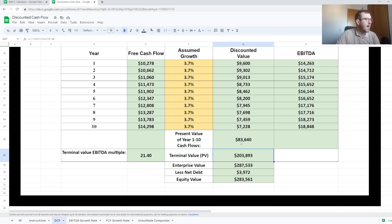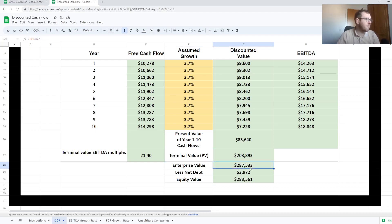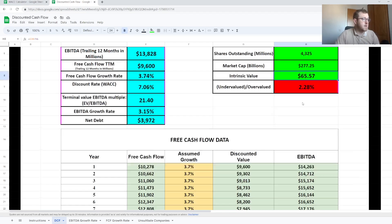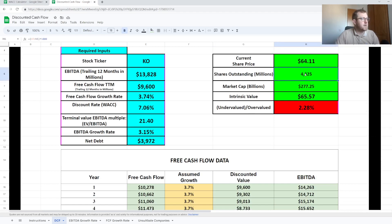Once we have the terminal value, we add it to the present value of cash flows from years 1 to 10, which gives us our enterprise value, coming out to $287.5 billion. To go from enterprise value back to equity value, we need to subtract the company's net debt — total debt less any cash on the balance sheet — which is another required input you can get from Yahoo Finance. Based on that equity value, we divide by the number of outstanding shares to get our intrinsic value per share, and then a metric shows whether the company is over or undervalued based on your calculation.